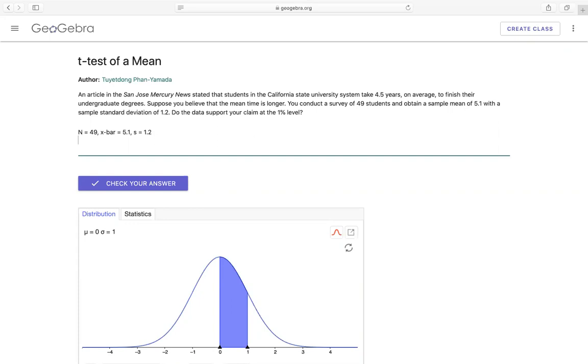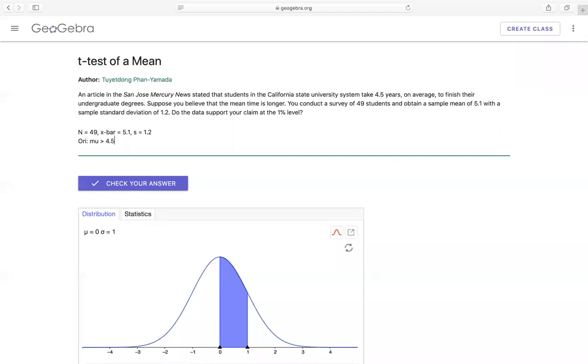The original claim would be that the mean would be longer, that means bigger. So I don't have the mean symbol, so I'm going to write mu right here. So this one would equal to 4.5. And then the alternative of this, I'm sorry, longer, that would mean the mu would be less than or equal to 4.5.